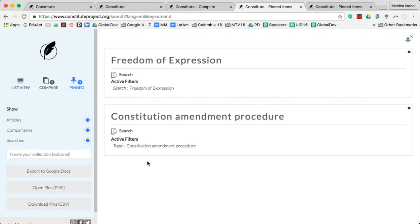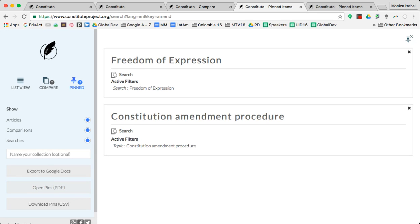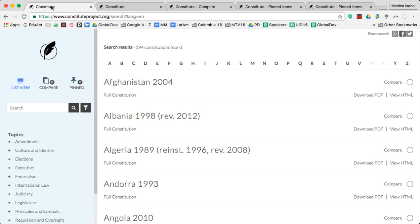One additional bonus: down at the bottom left you'll find that you can export this information directly into a Google Doc. You can also just export as a PDF or a CSV file. How is that for being able to get all of the information you need from constitutions all from one database? Happy hunting!